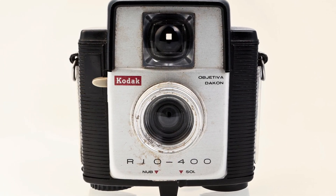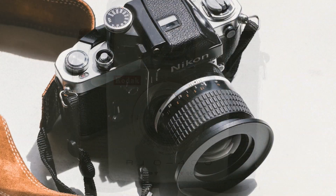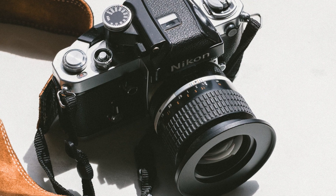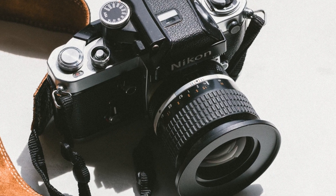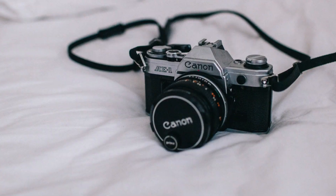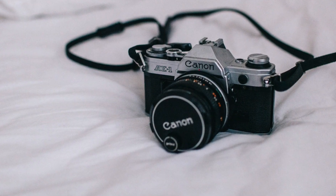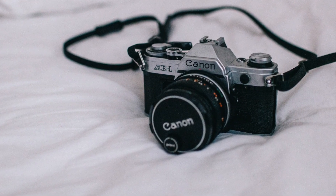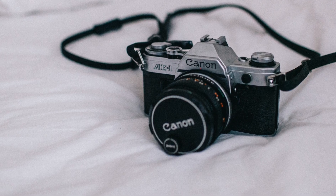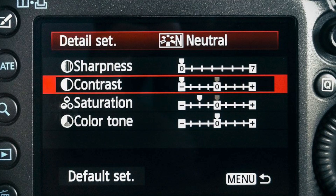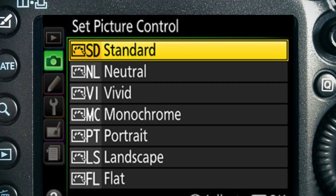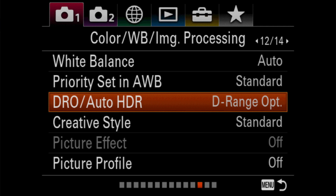Some films might have more contrast, some might have more saturation, so you would select a different film stock depending on what characteristics you wanted to bring out. Now camera manufacturers, when they switched to digital, pretty much did the same thing. You could select different styles to emulate different looks. In Canon it's called Picture Style, on Nikon it's Picture Control, Sony has Creative Styles — they all have slightly different names, but essentially they're all camera profiles.